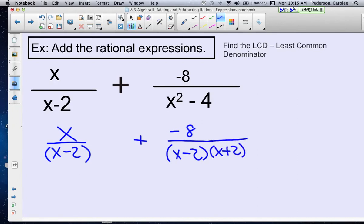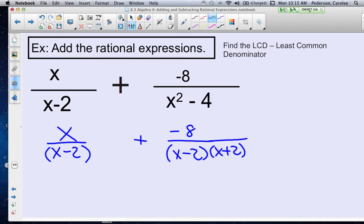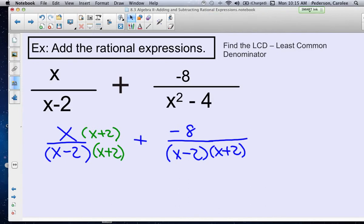Now we want to find the least common denominator, so we want to get them to be alike. The least common denominator is going to be x minus 2 and x plus 2, so I need to increase the first fraction — the numerator and the denominator — by x plus 2. Now if I look at the two fractions, they both have the same denominator, so I can go ahead and add them together.